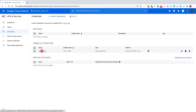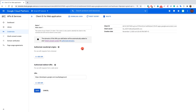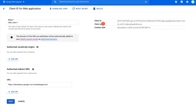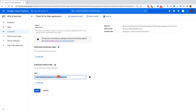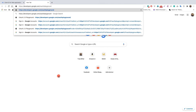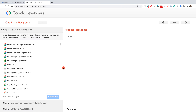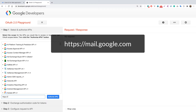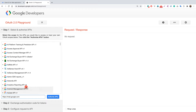Let's open the Web Client 1 we just created. Here we can see the Client ID, Client Secret, creation date, and the authorized redirect URI. Now let's go to the OAuth Playground at developers.google.com/oauthplayground. We need to authorize our API — since we want to use the Gmail API, enter the scope: https://mail.google.com.